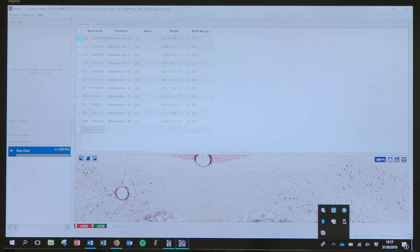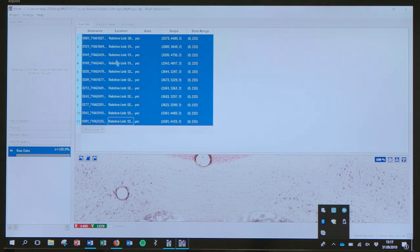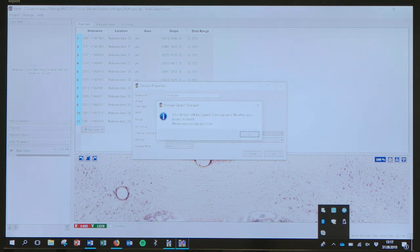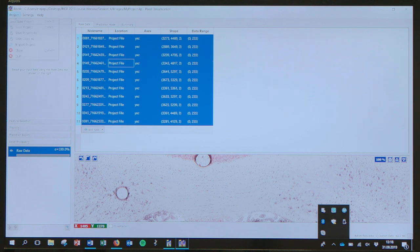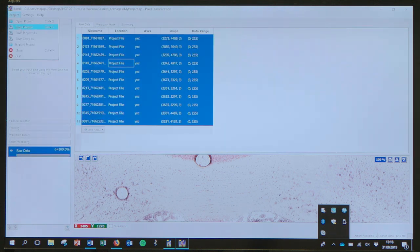To make the file more stable, a tip is to save all the images to the project file. To do that, highlight all the images and click on 'Edit Shared Properties', then change the storage to 'Copy to Project File' and press OK. Then it asks you to save the file — go to Project and then Save Project.